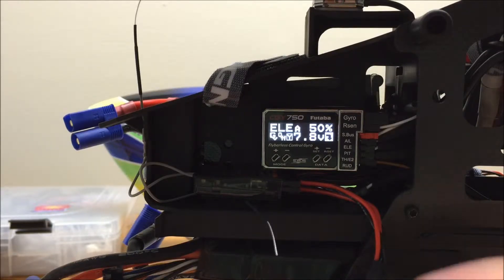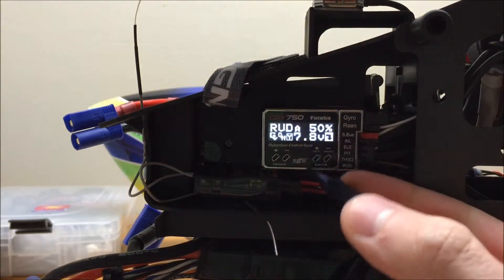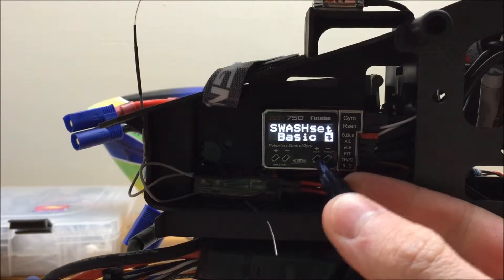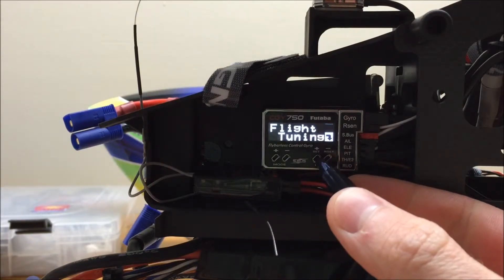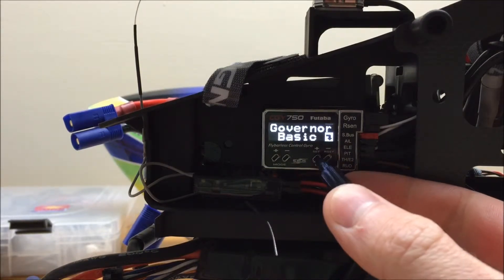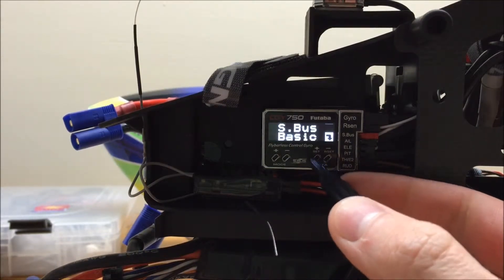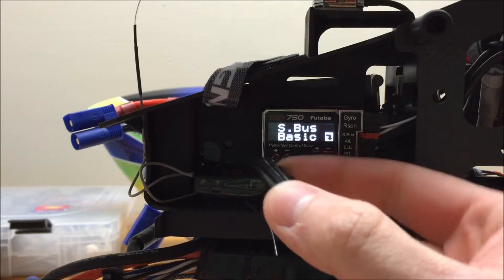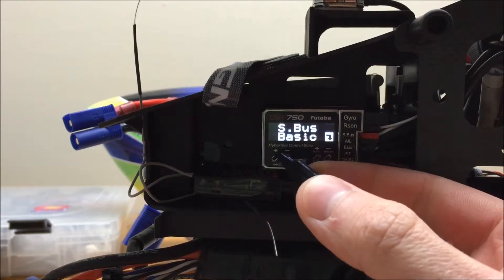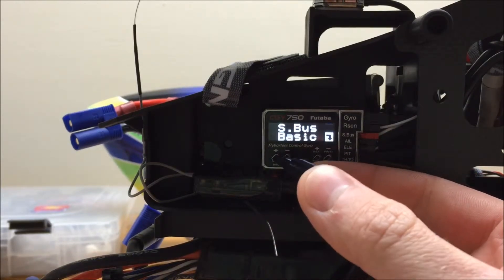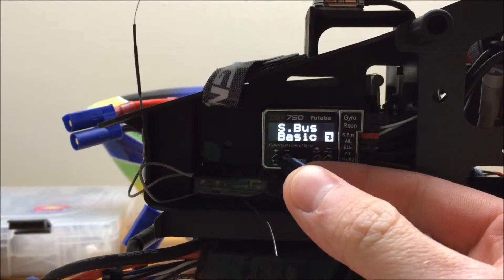To get to the S-Bus basic menu, you're going to need to press the plus data key, and we're going to scroll until we see the S-Bus basic menu, and we're going to use the plus mode button to enter it.